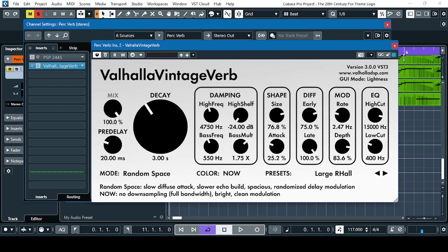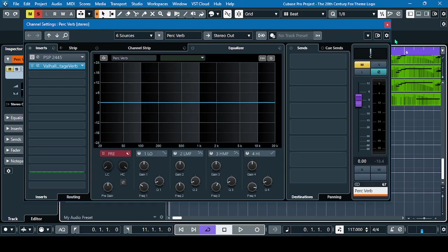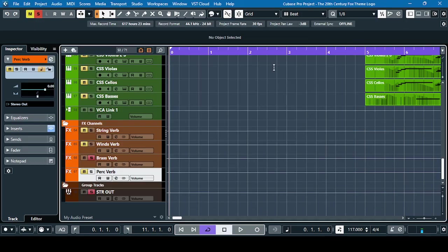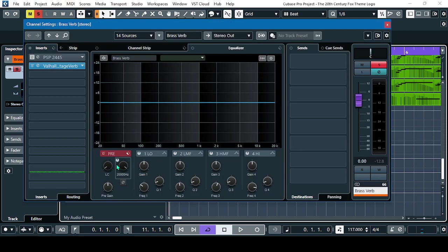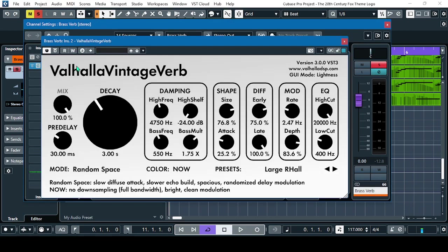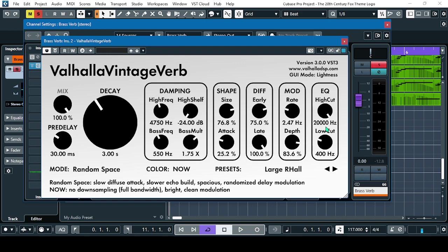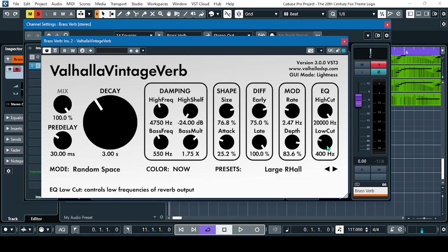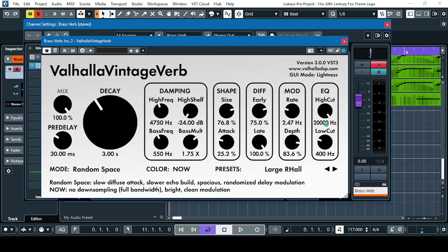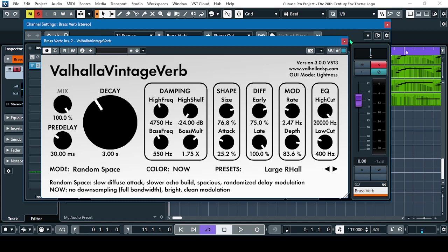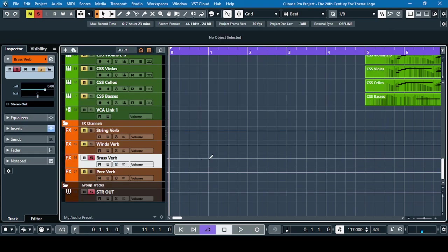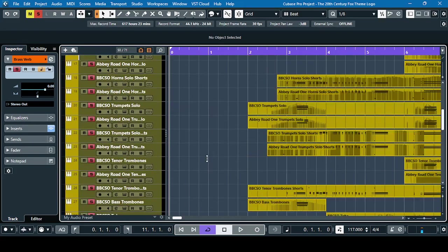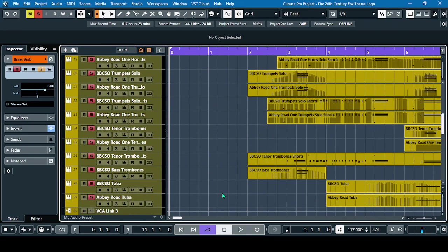So guys, this is the proximity effect reverb. Let's first listen to the brass section with this setting. Correction: it will be 20 kilohertz and 400 hertz. This one is an open filter, it's the extreme setting. Listen to the brass section and you'll hear the proximity effect.